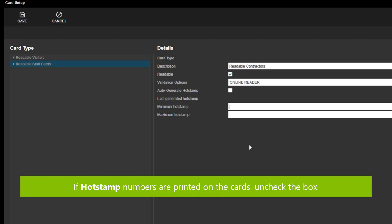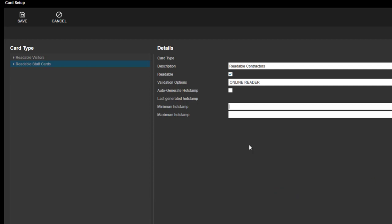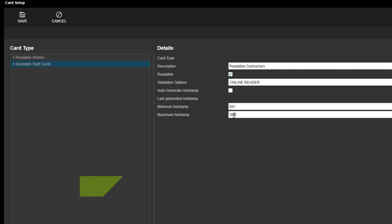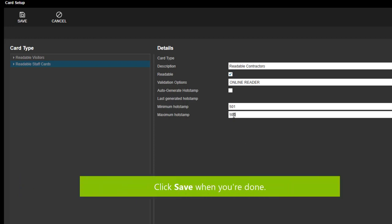You can, if you wish, set a range for the hot stamp numbers by entering a maximum and minimum hot stamp number. When you're done, click Save.